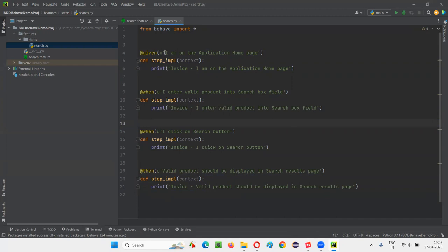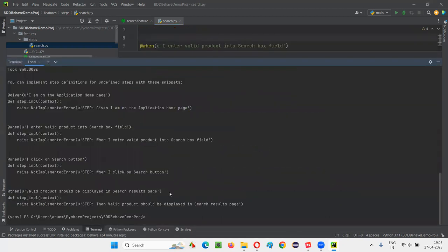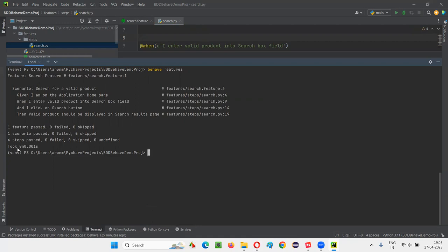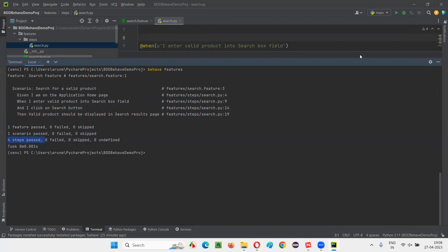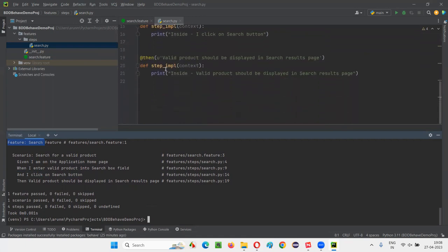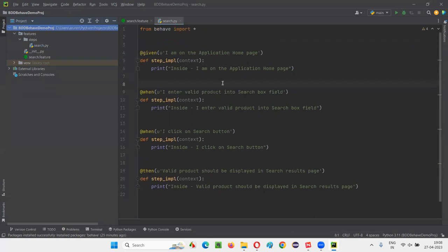I'll go to the terminal and run the same command: 'behave features'. This time there are no undefined steps. The scenario has been run and all are defined — every step got passed. But we didn't get the print output. 'Inside I enter valid property' is not printed in the terminal output. None of the print statements were printed. Why? Because by default in BDD projects, print statements will not be executed — there's a way we have to make them print.